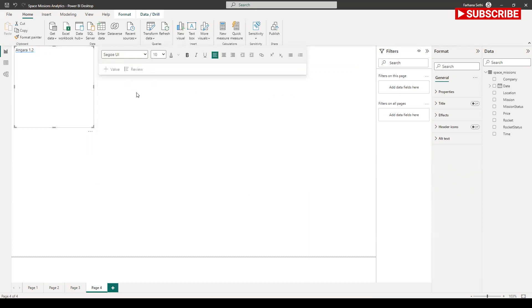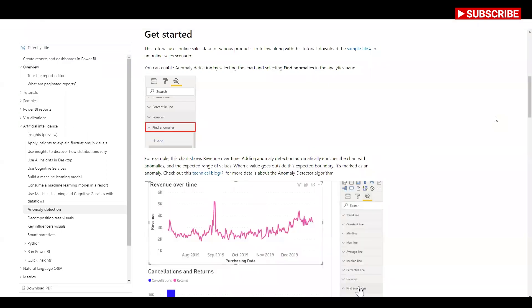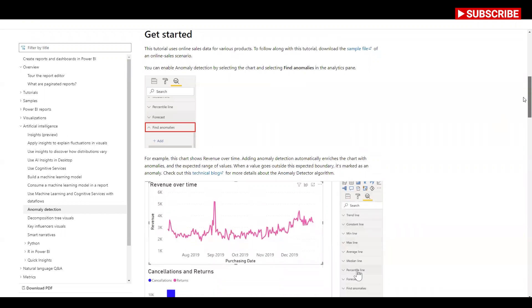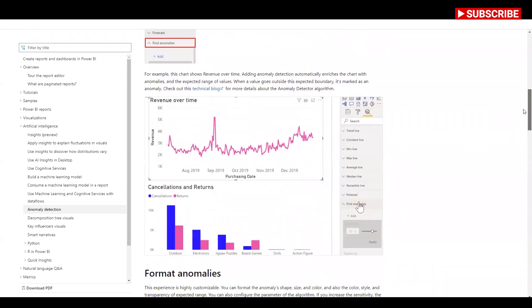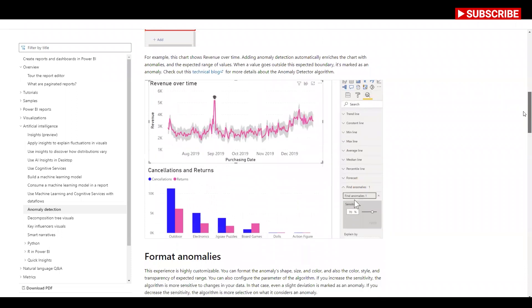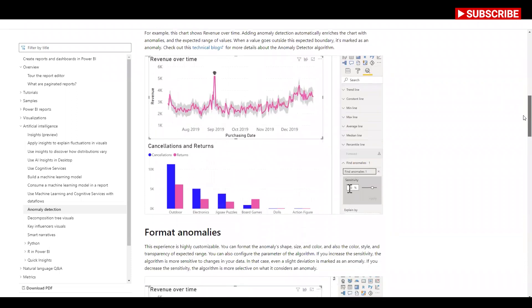Now, the next very interesting feature in Power BI is anomaly detection. Anomaly detection basically helps you to enhance your line charts by automatically detecting anomalies in the time series data, and it also provides explanation automatically for the anomalies to help with root cause.